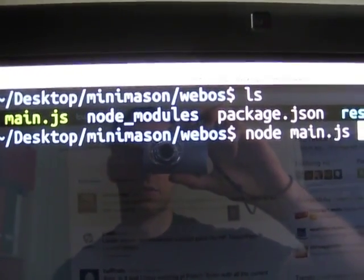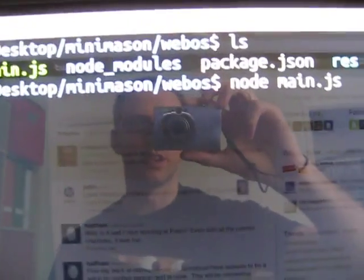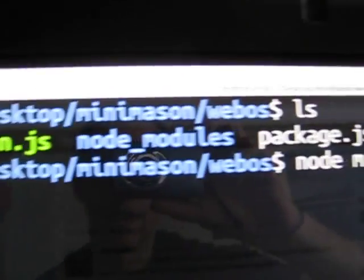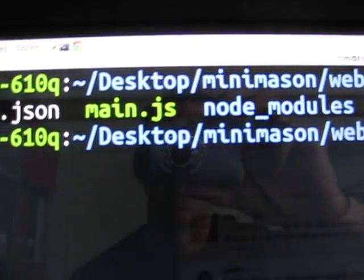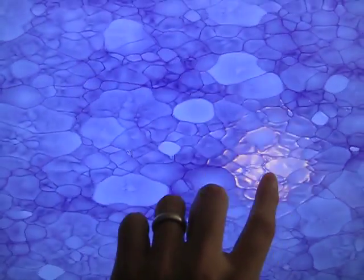Here is a video demo of the MiniMason entry so that people who can't run it can see it. This is the app, the Node.js version, running on my desktop — my Node.Main.js — and there is a full-screen SDL app using the GPU to render.